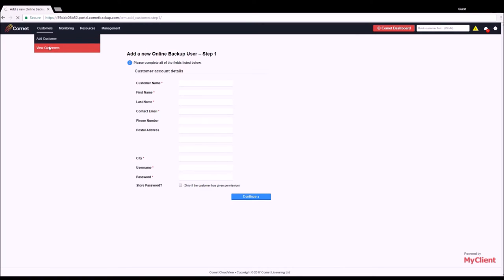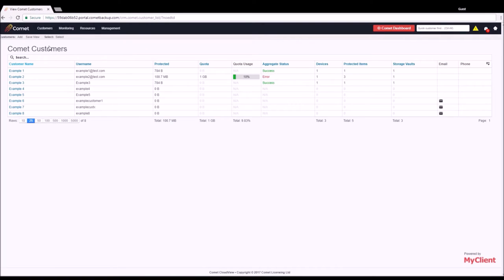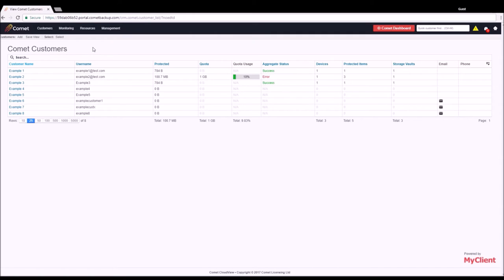Once users have been added or detected by CloudView, they appear on the View Customers page. This page provides an overview of details such as names, usernames, and email addresses, as well as a number of statistics such as the amount of data being protected for a customer, their quota, and more.